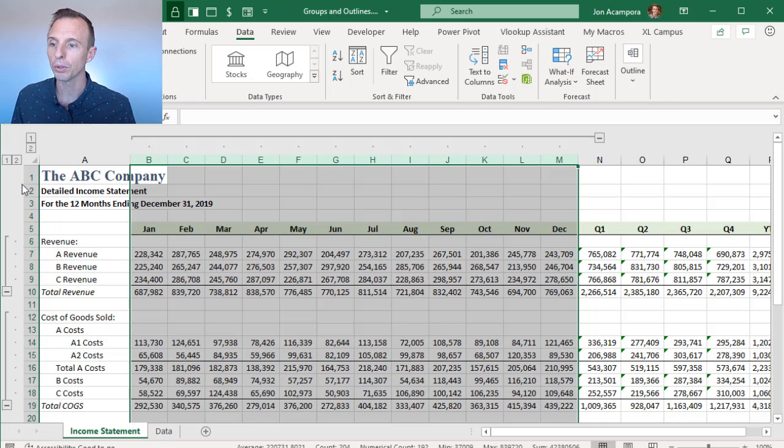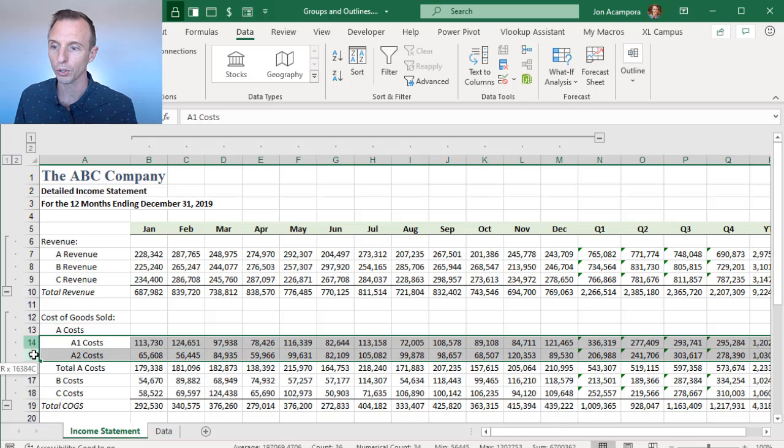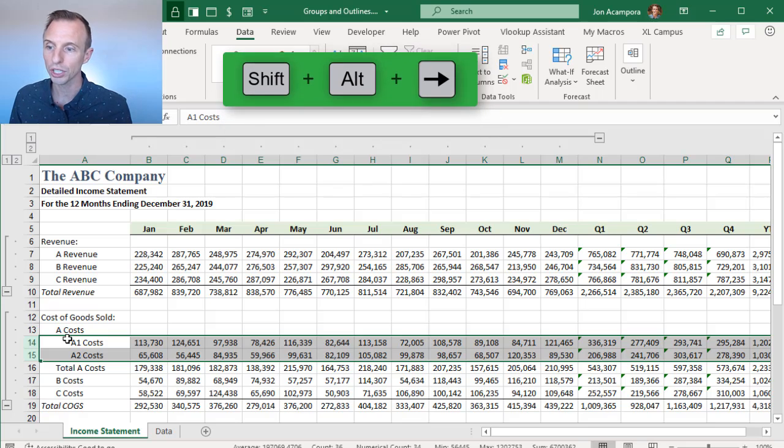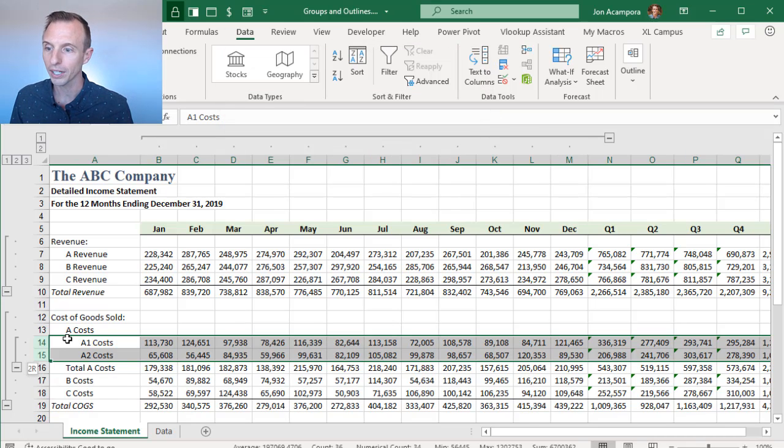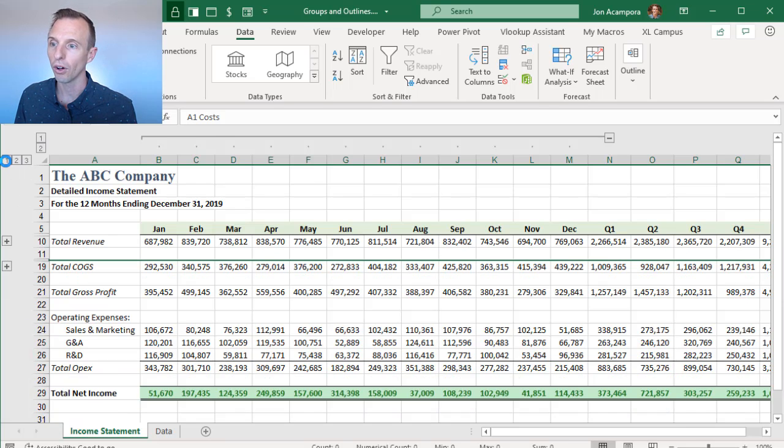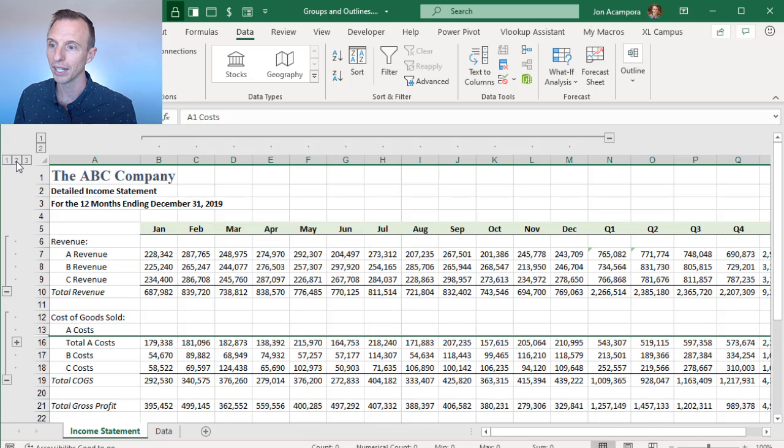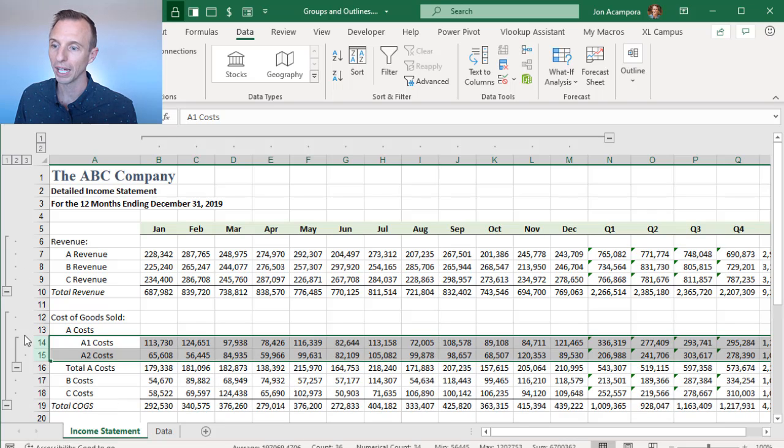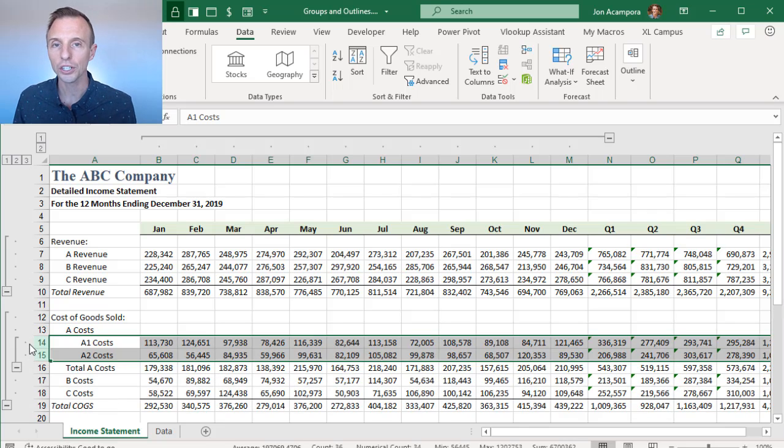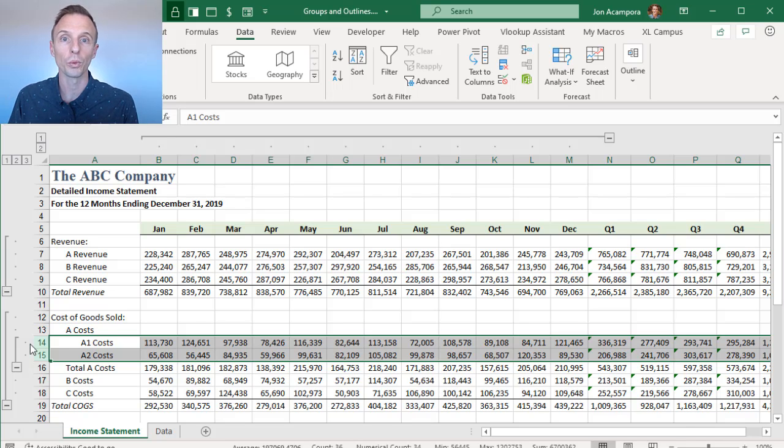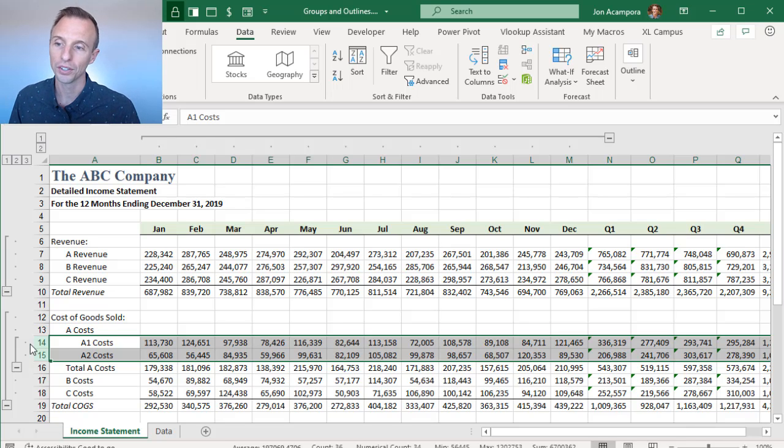For example, if we wanted to have another group here for just rows 14 and 15, I'll select those rows first. And again, I'm going to use Shift-Alt-Right Arrow, and that will create my group right there. So now you can see we have a three up here. We can collapse all of our groups, then we can expand out to two. And then again, we still have this one collapsed. We can click three to expand out all the groups. So again, it just makes it easy to navigate and just see the rows or columns that you want to see.